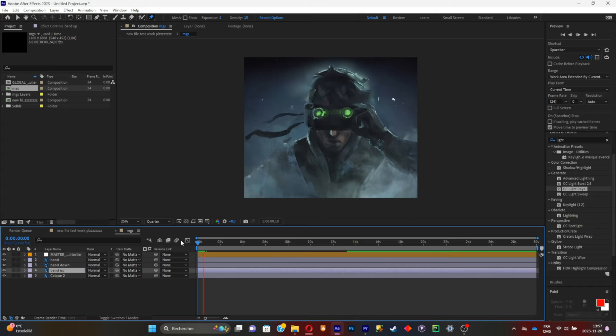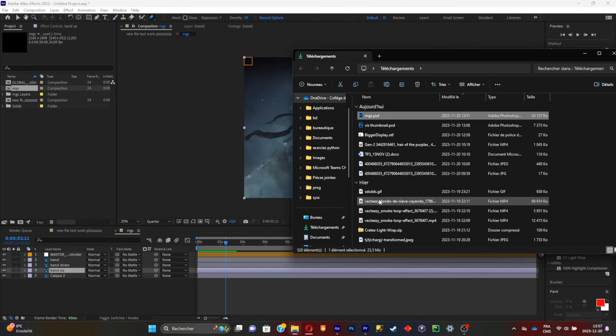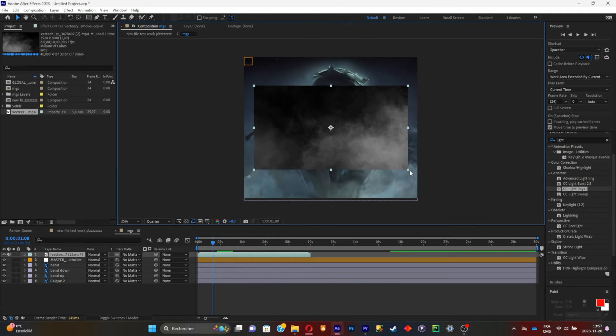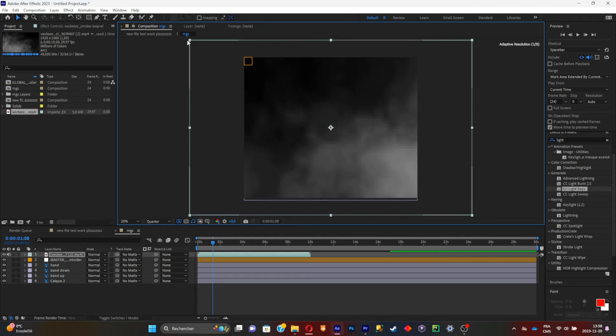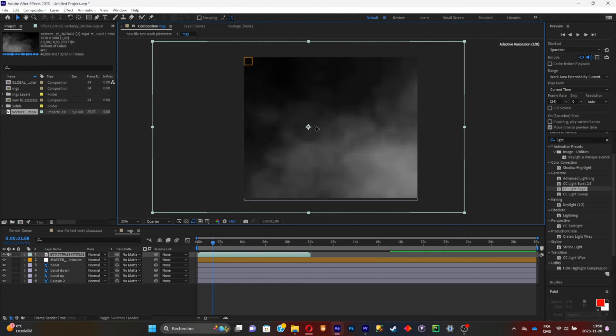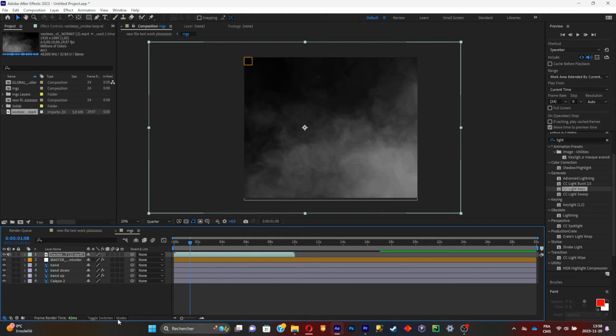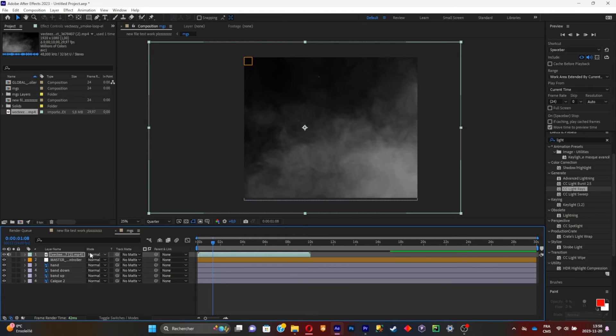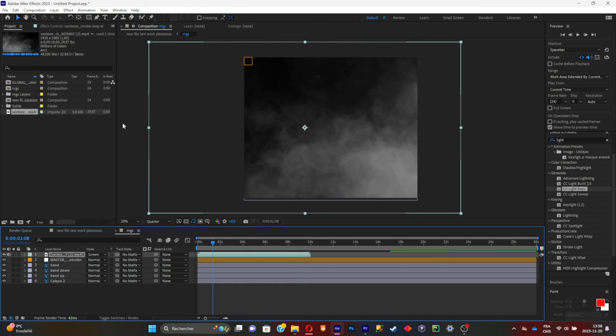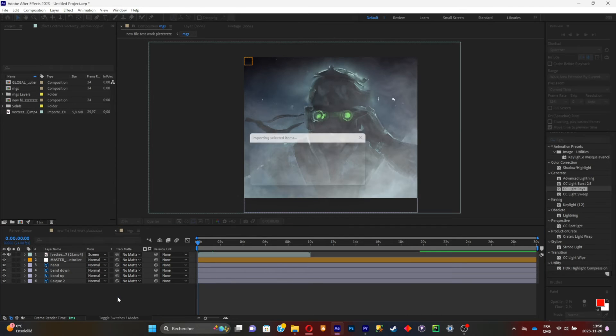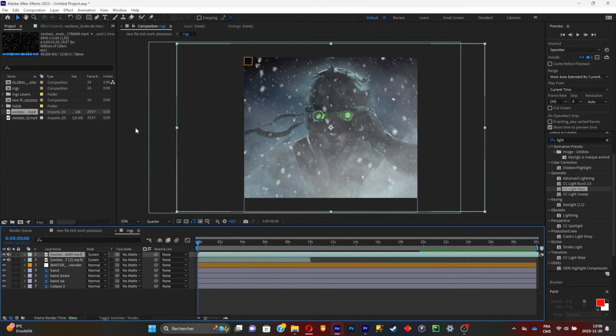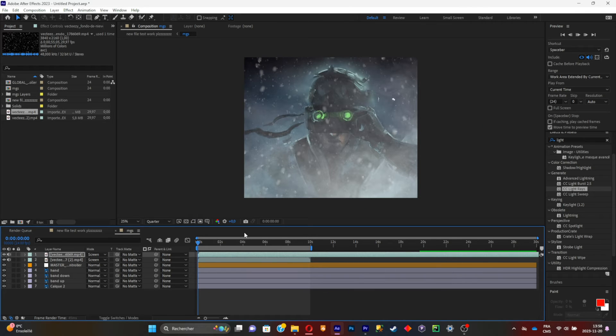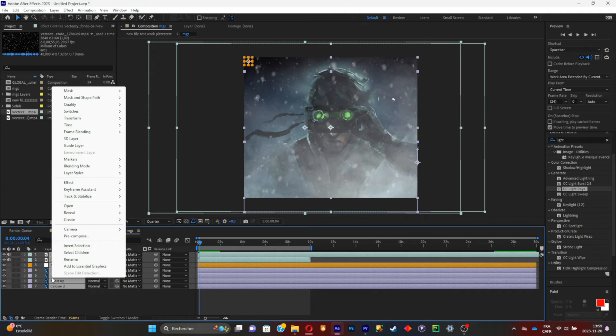Import the footage and put some smoke on the animation to make it more ambient. Change the mode to screen. If you can't see the modes, click on toggle switch and select your mode. Add another smoke overlay and put it on screen. Put it on screen every time there's a black screen. Set the timer for your animation.